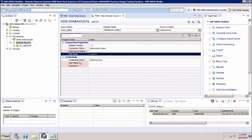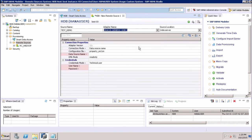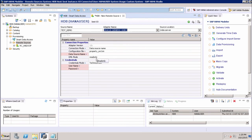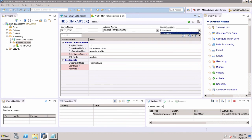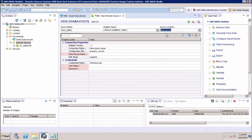For another database such as Oracle, we also have to specify different properties: the adapter version, connection mode, configuration file, data source name, and DML mode. All these different things must be specified when creating any connection in the Remote Source area. We also have the source location option, which is handled by the Index Server. This is how we can connect different data sources from the SAP HANA system using Remote Sources.